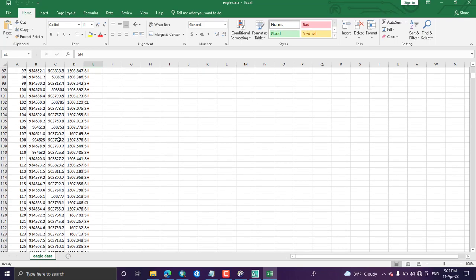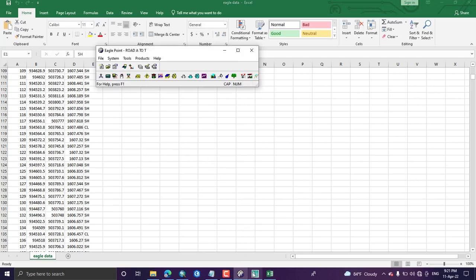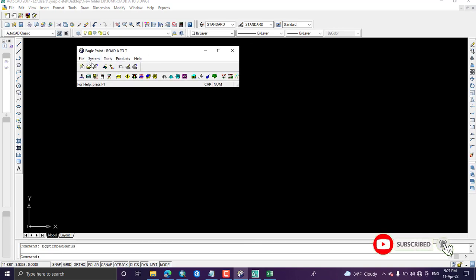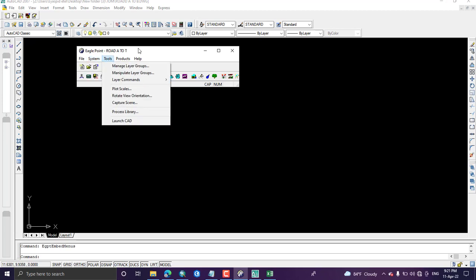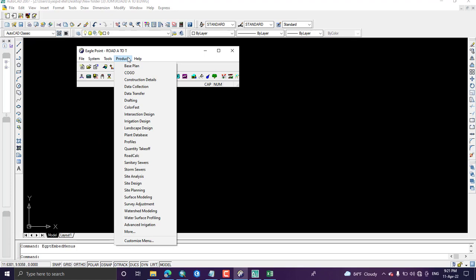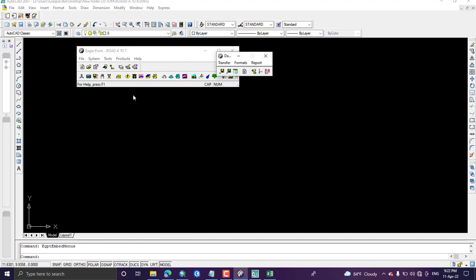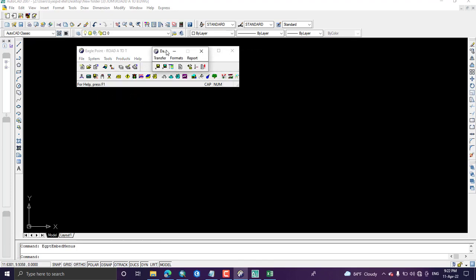To recap: we have covered how to create a new project using Eagle Point software and adjusted the system settings. Our next step will be how to add or transfer survey data into our Eagle Point project. Come to Products — under this there is 'Data Transfer'. The Data Transfer window will open. Then go to Format — we have to create a format in which our data will be presented in the AutoCAD window.